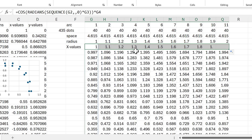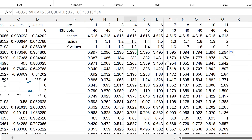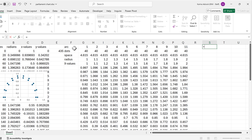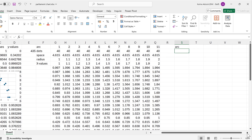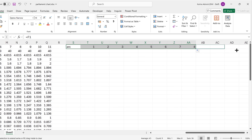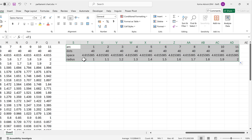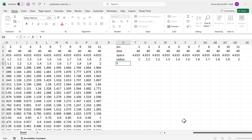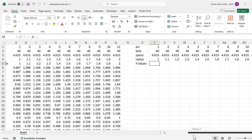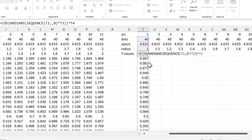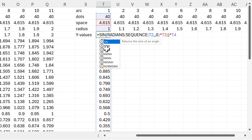Now I need to create the Y values, so I make another table and copy all the headings, dragging across to 11 columns. I copy the X values formula and paste it in, and the only change needed is to replace COS with SINE. Then I drag across to fill in the rest of the Y values table.